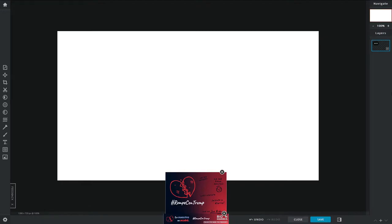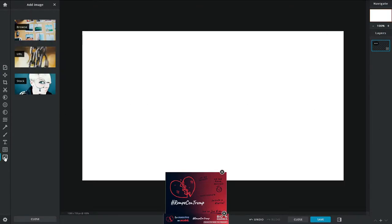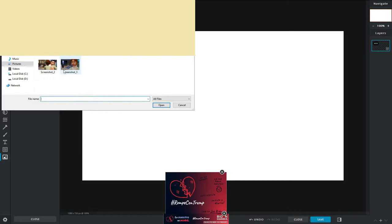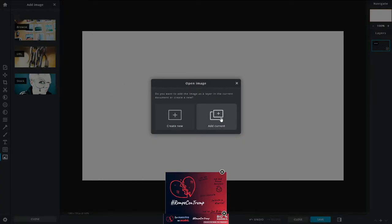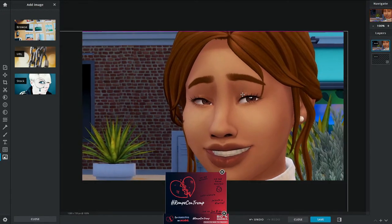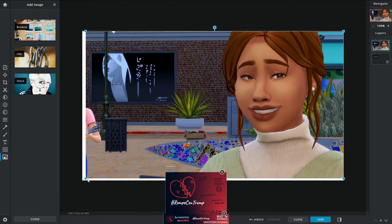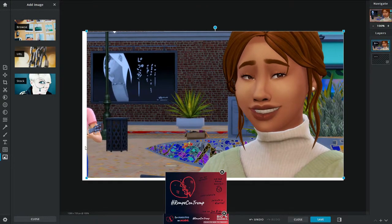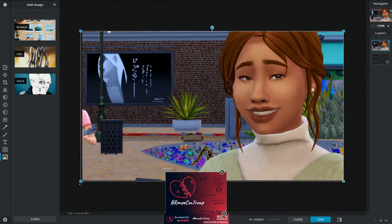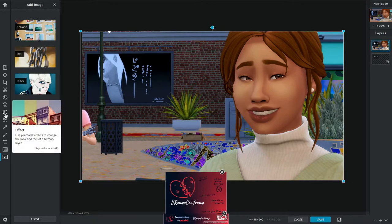Pixlr is free but it does have ads — they've got to make money somehow — but they're not too crazy, and sometimes they don't even show up, so don't worry about it. Next, go to 'Add Image,' then browse to your pictures and click on the screenshot you want for your thumbnail. It'll be a little too large for the canvas, so size it down and make it big enough to cover the white background.